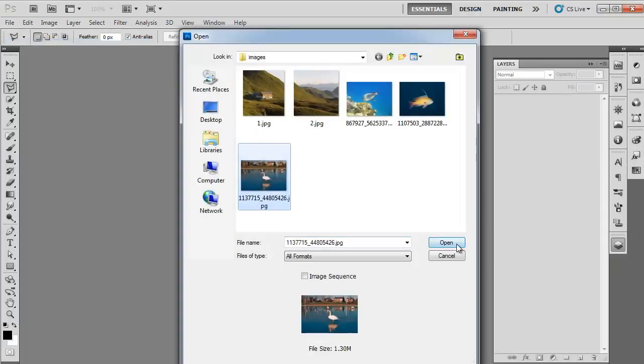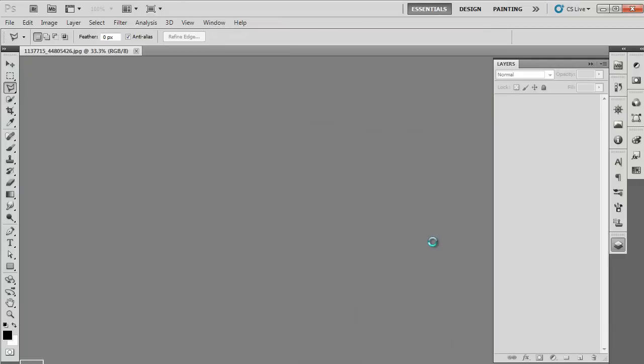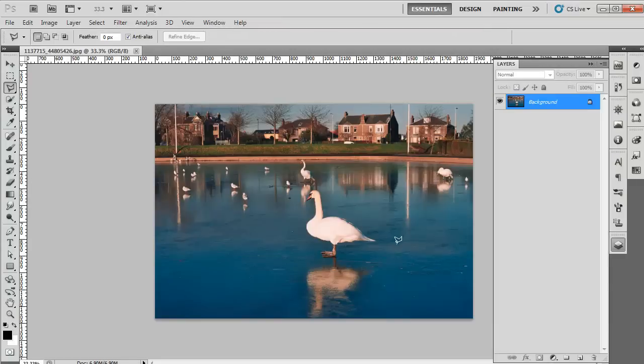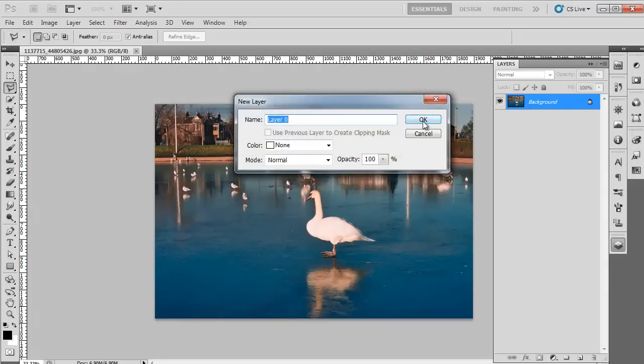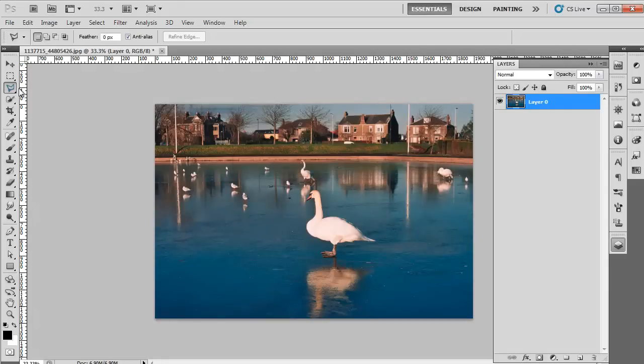First of all, open the image on which you want to make changes. Once done, double-click on it in the Layers panel to convert it to Layer 0 from Background Layer.